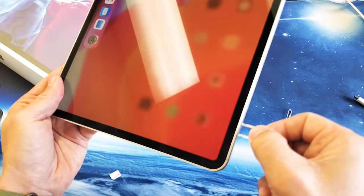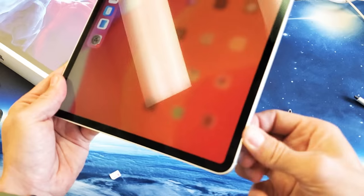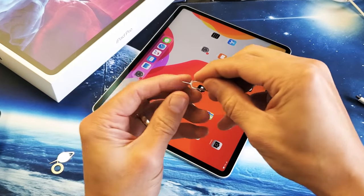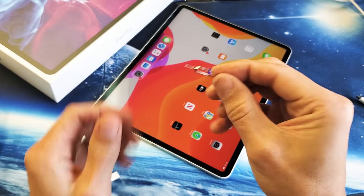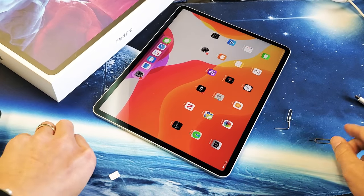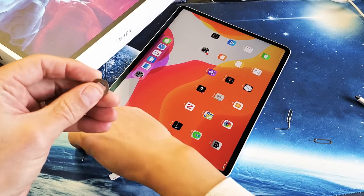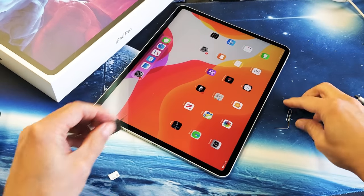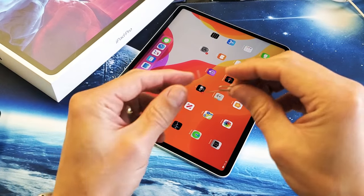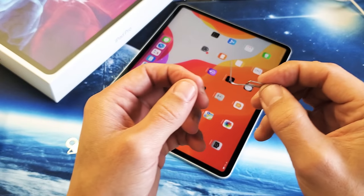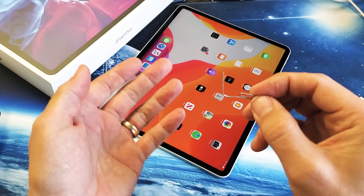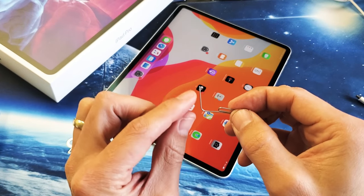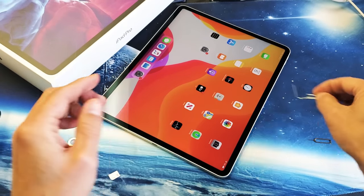Grab your SIM ejection tool. It comes in the box and looks something like this. If you don't have this laying around, you can always use another SIM ejection tool from a different phone, or you can even use a thin paper clip, a bobby pin, or even the back of a stud earring, as long as it's thin.